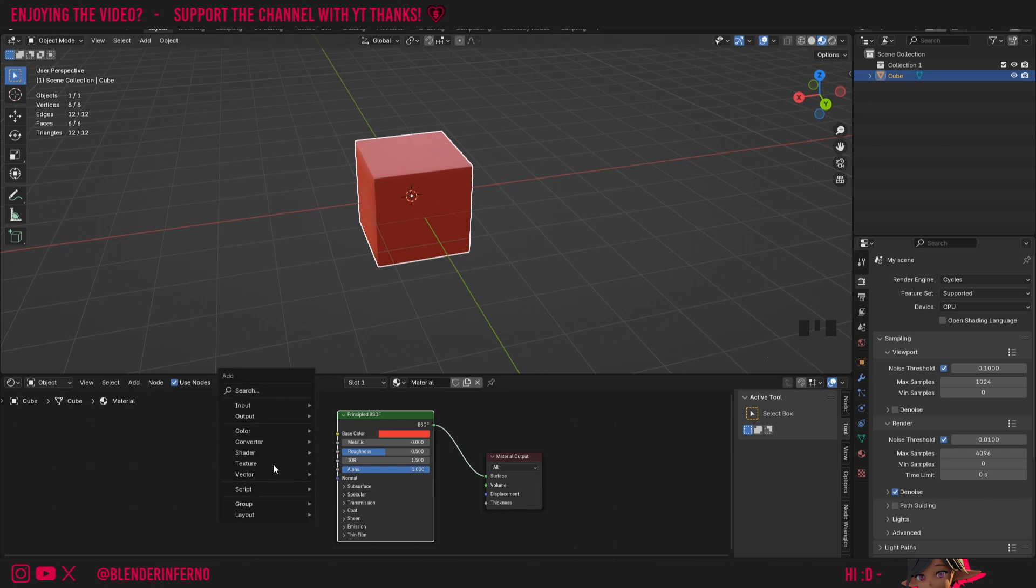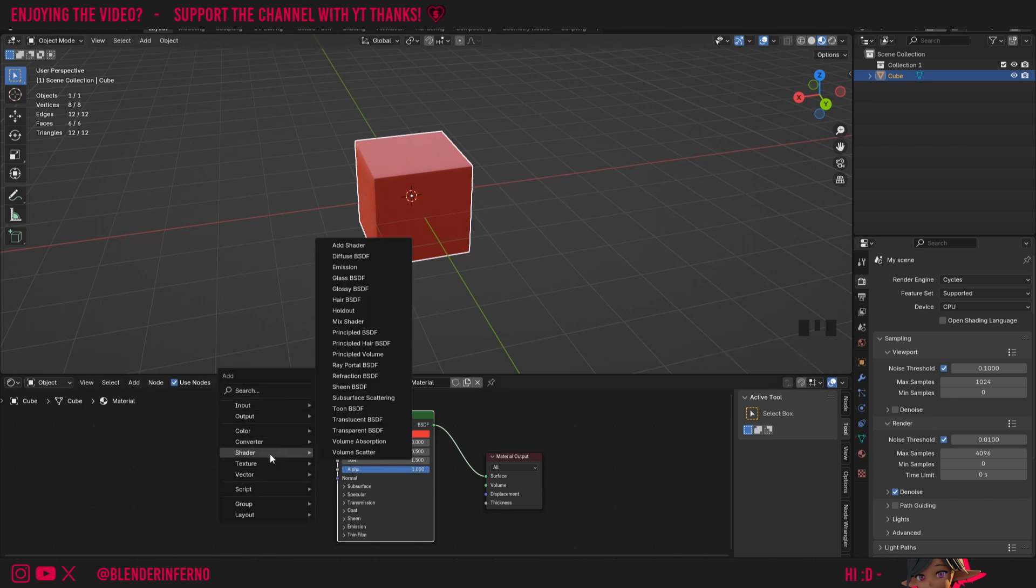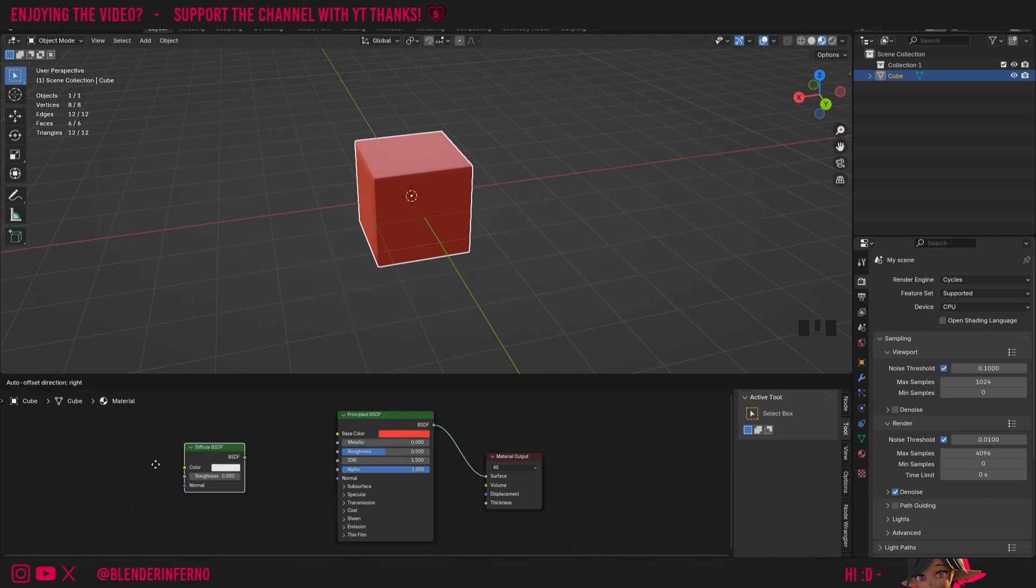If I press Shift A, you can see I've got a menu here, which allows me to add a bunch of different nodes. If we come to shader, here we can see all of the shader nodes. For example, we have Diffuse BSDF, which we'll be talking about in the next video.